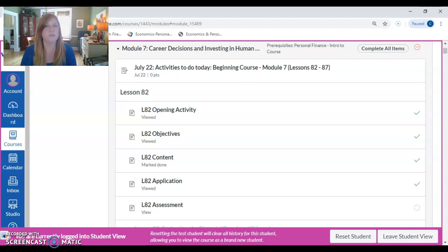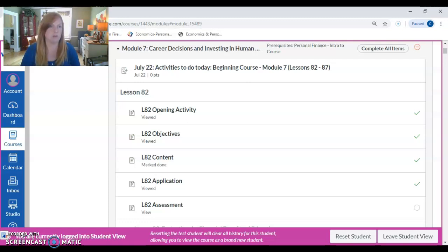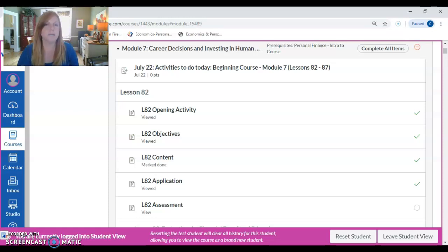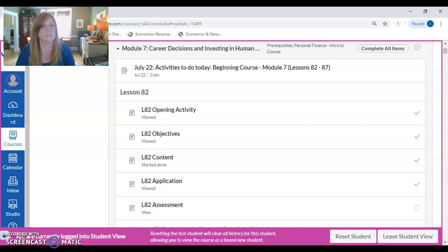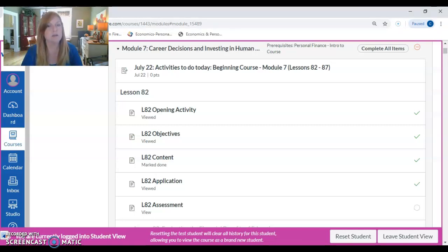We're assuming that you've already done all the beginning instructions and beginning modules for the course. I'm just going to pick up here in module seven and use that as an example to show you how to complete a lesson in the course.